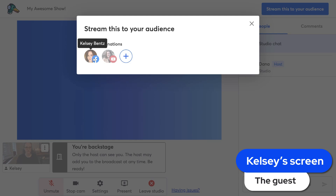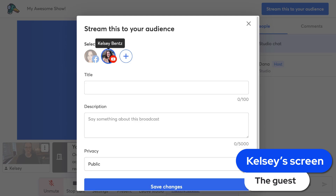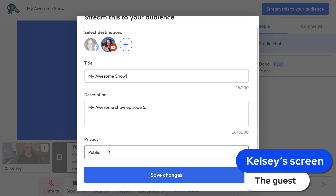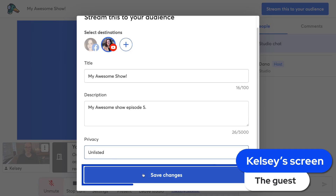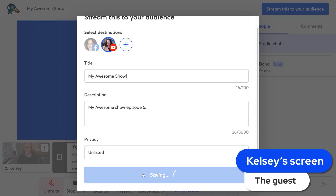I want to stream to my YouTube audience, so I'm going to select the YouTube destination. I'm going to click the YouTube icon, put in the title and description for my broadcast, adjust the privacy if I'd like, and then click save.